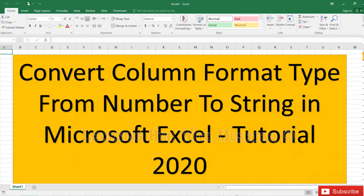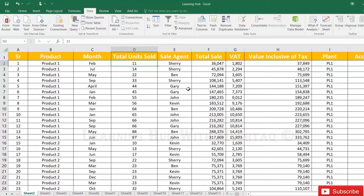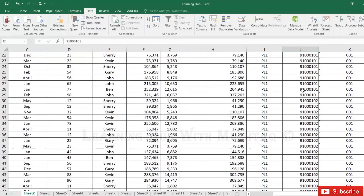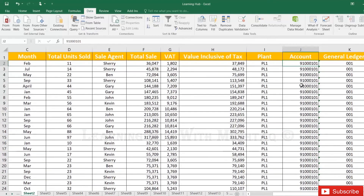We will convert column format type from number to string or string to number. Sometimes for data analysis we want to compare records, and depending on the format we convert into string or number. Suppose we have a count column that is currently a number — we want to convert it into a string.